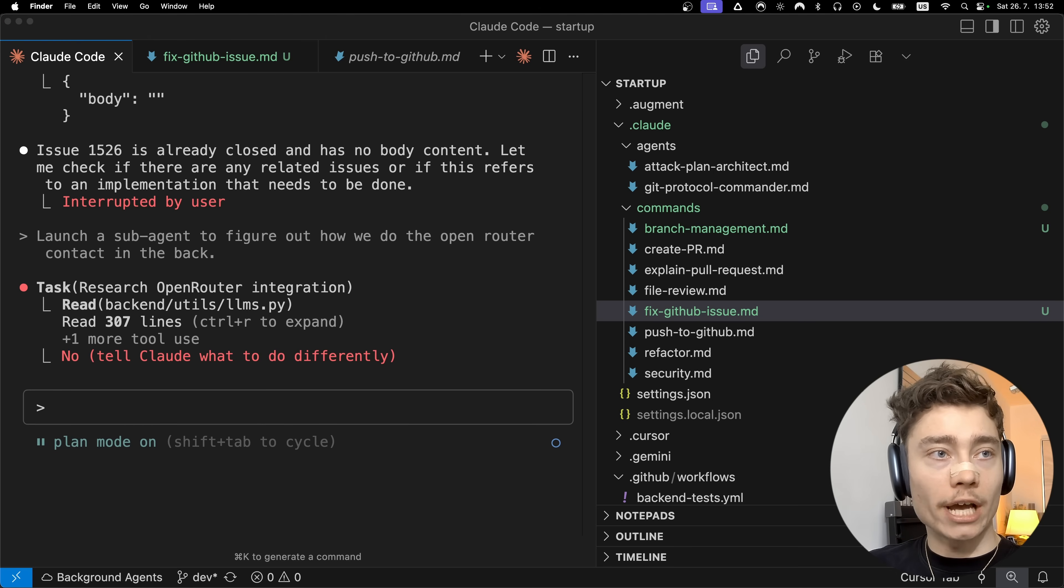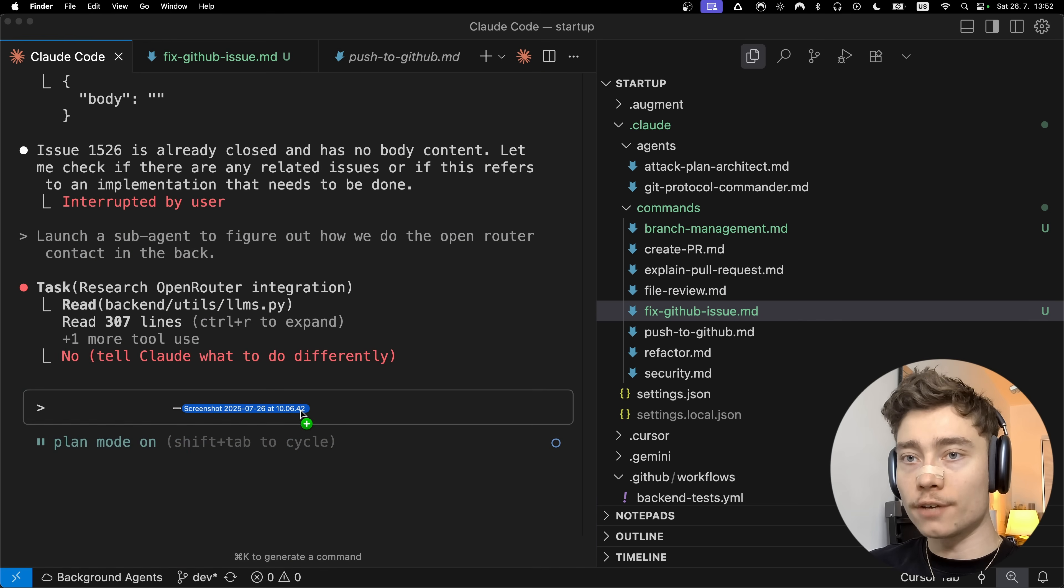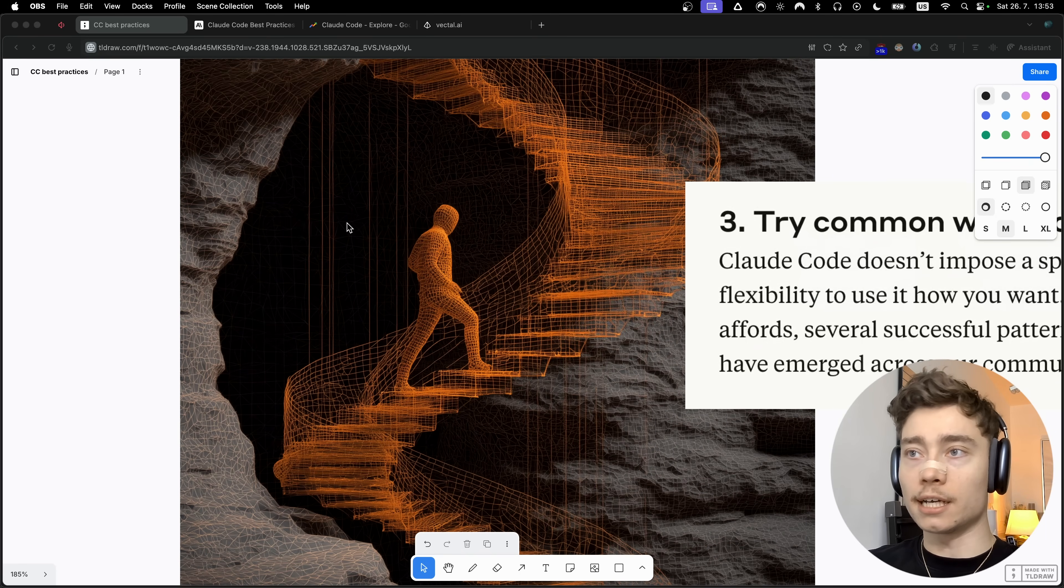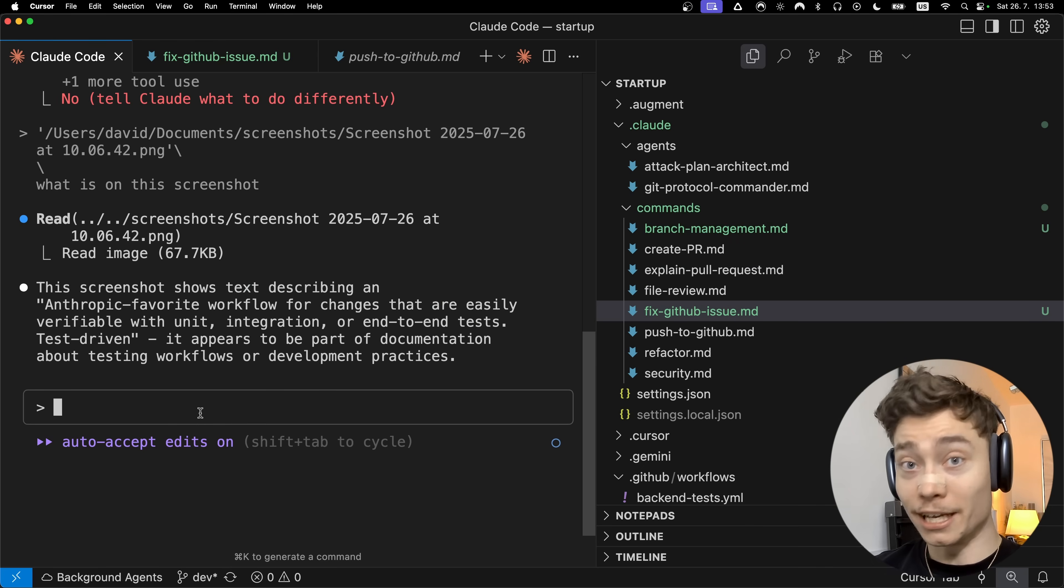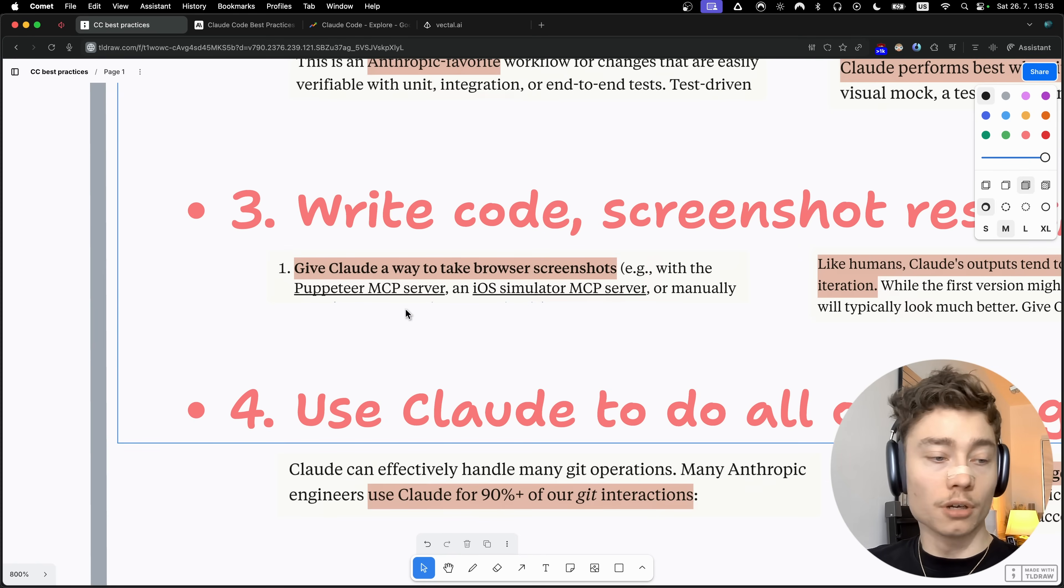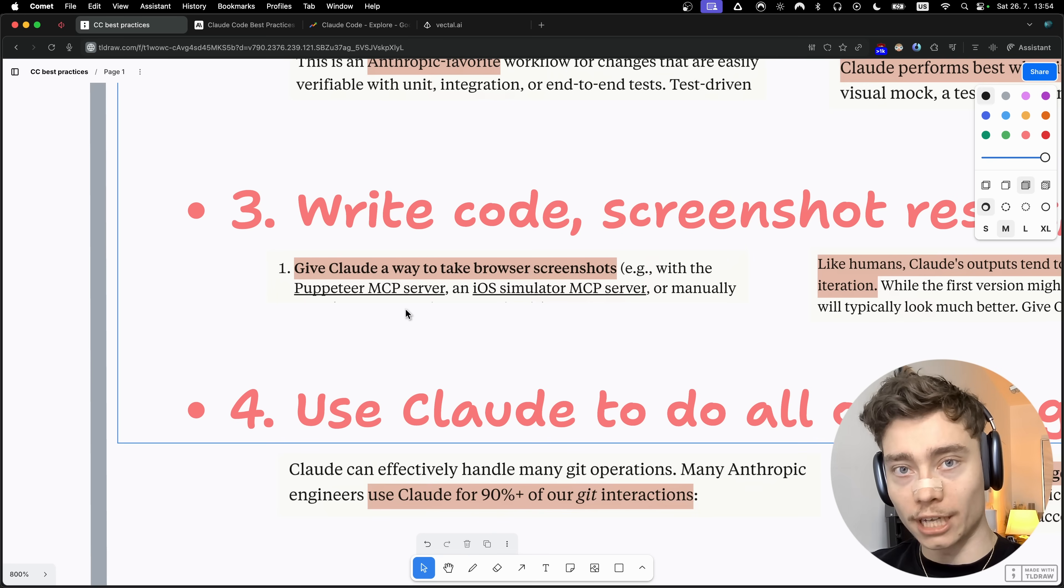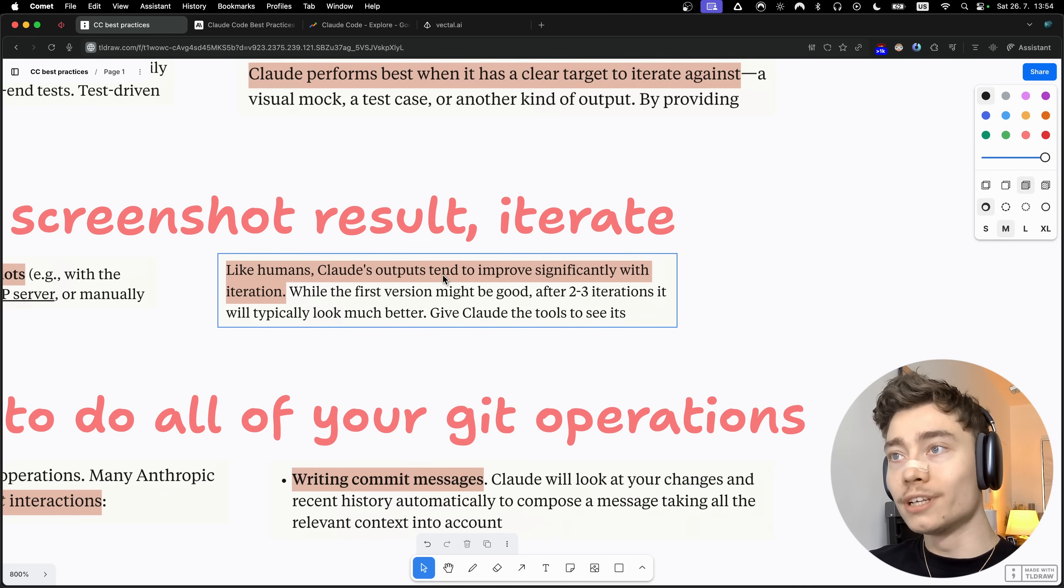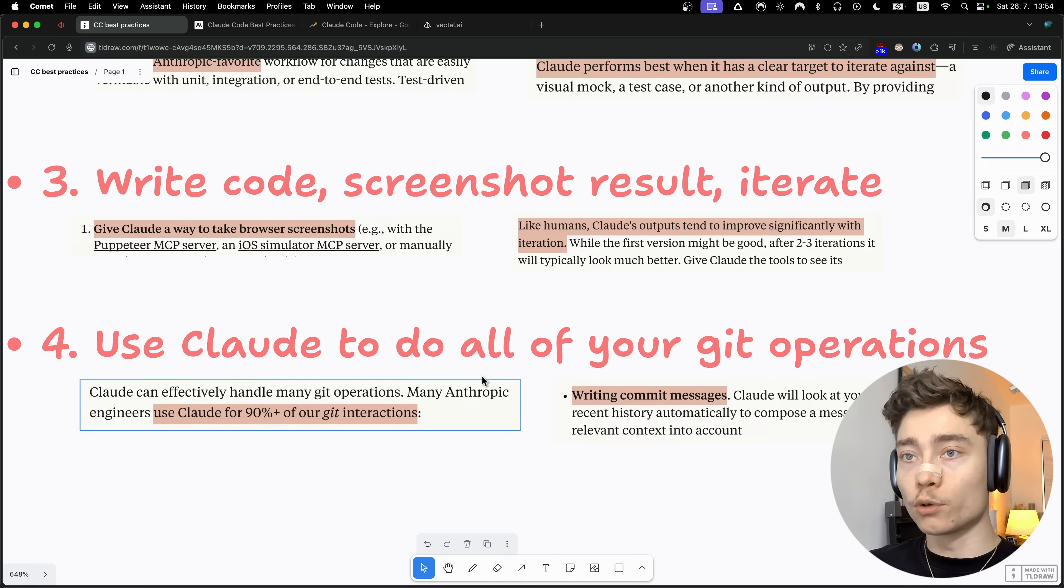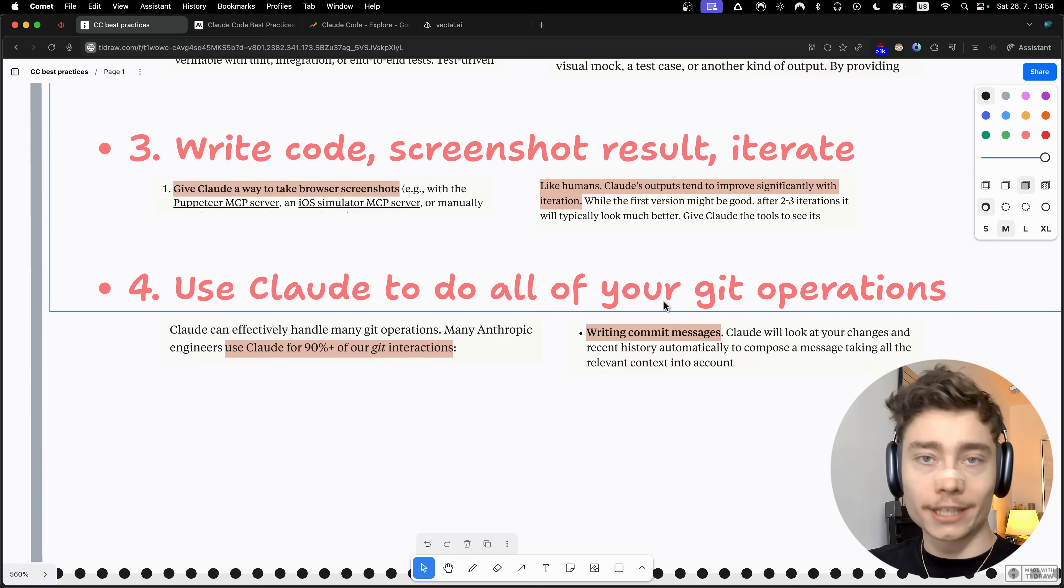The third workflow you should use is write code, screenshot results, iterate. When you have Claude code open, you can just drag in screenshots. If you hold shift you can drag them straight into the input field. You can screenshot designs, drag them into Claude code, and tell them to build your frontend in the same style. To make this even easier, just give it Puppeteer MCP or Playwright MCP like I told you earlier, and it can take the screenshots by itself. Like humans, Claude's outputs tend to improve significantly with iteration. While the first version might be good, after two to three iterations it will typically look much better.